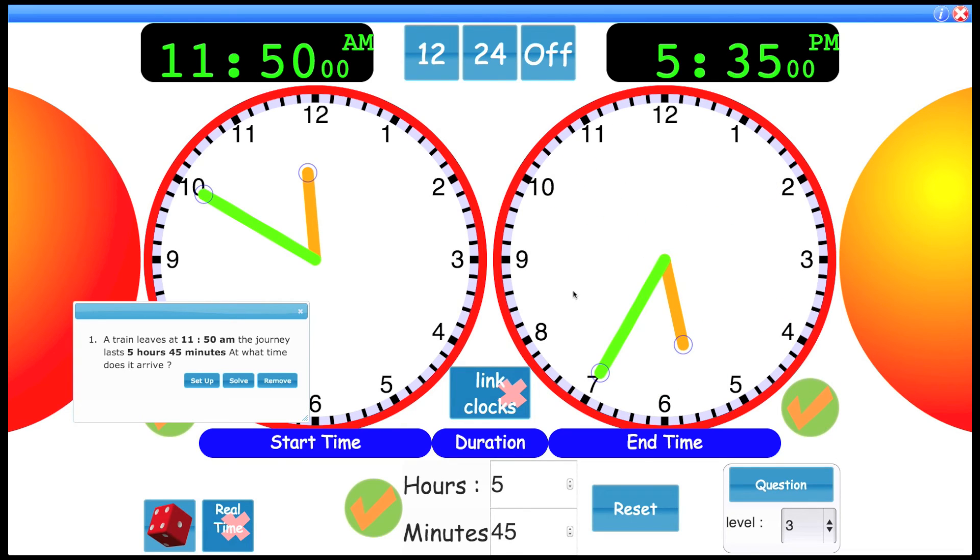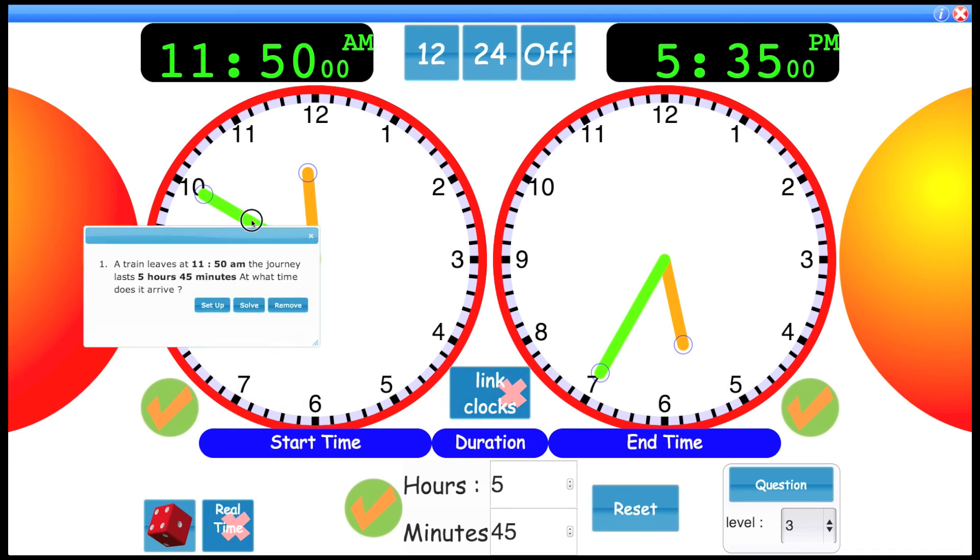This is why you would use this because it gives that kind of visual way of seeing the progression of the time. Again, you could have clicked solve and it would have come up with the answer. So that's two different questions.